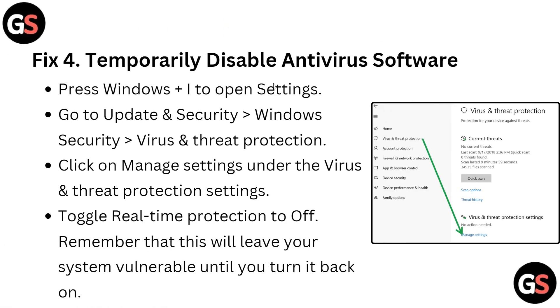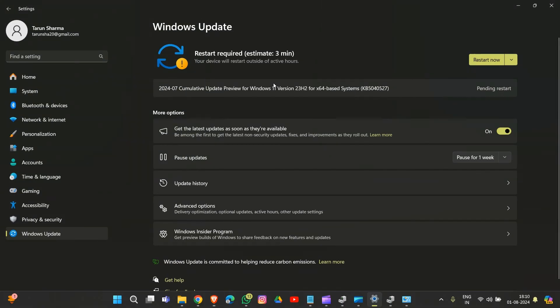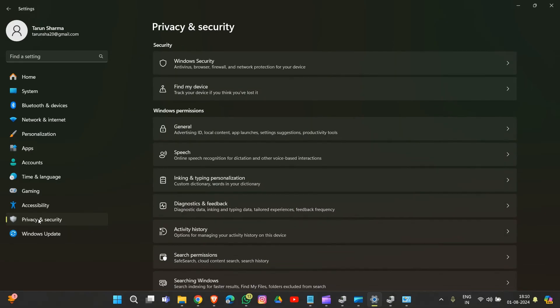Fix 4: Temporarily disable antivirus software. Press Windows plus I to open Settings, go to Update & Security, then Windows Security.